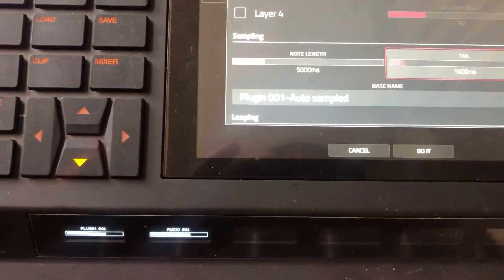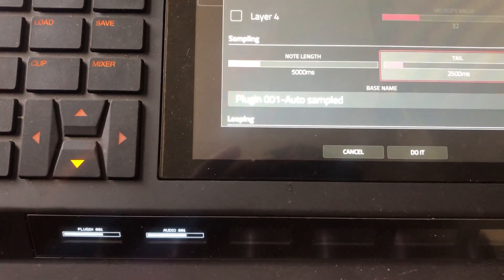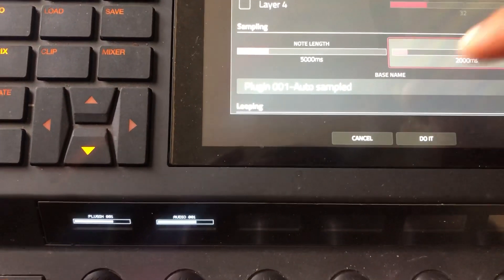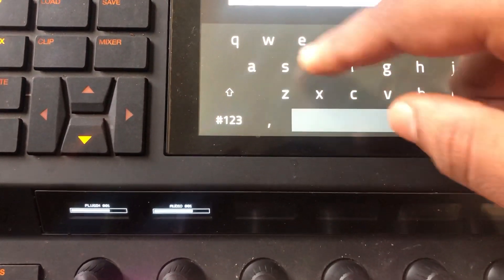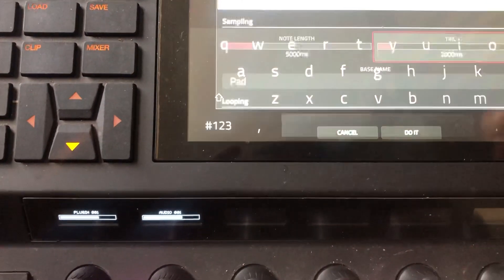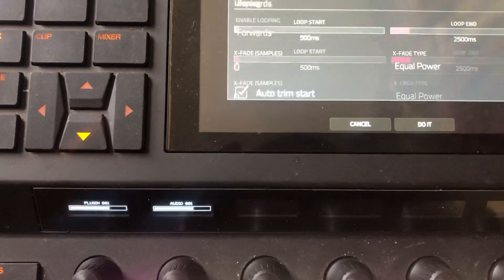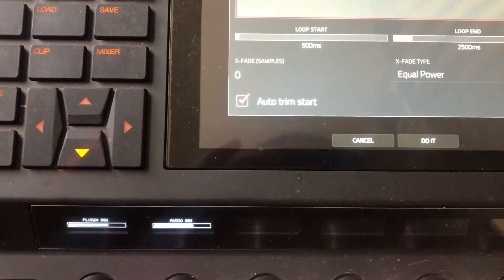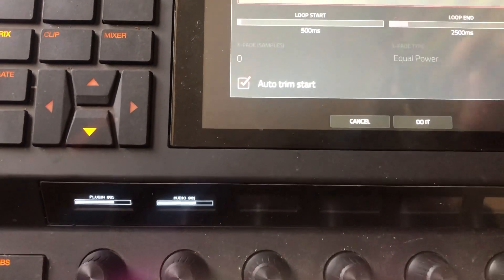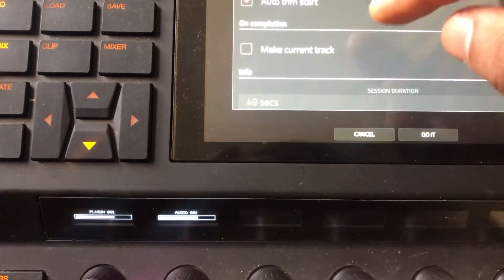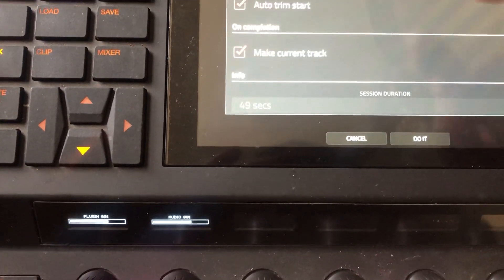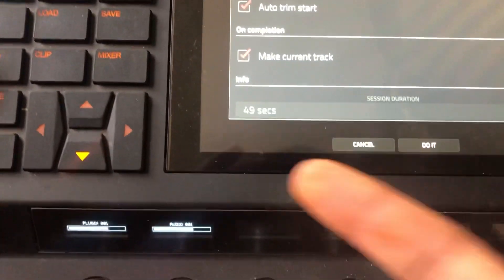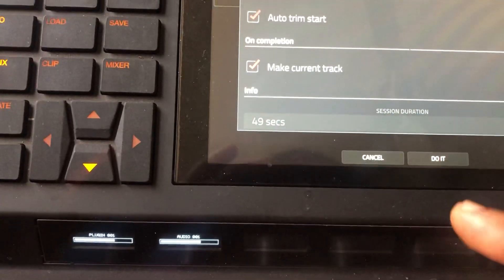I'm going to make a few adjustments to the note length. We're going to make this a pad, and I want it to loop alternating. I want equal power. And we're going to say that's a new track. It's going to take, like I said, less than a minute.